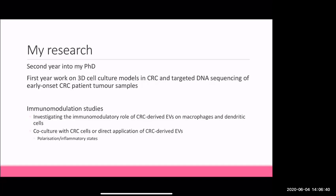Some experiments I'm planning include co-culture of immune cells with colorectal cells and application of EVs onto immune cells, looking at polarisation and inflammatory states. All this EV stuff was new to me starting my PhD, so I'm really trying to learn more about cell-cell interactions within the tumour microenvironment. I picked this paper because at the very end it looks at macrophage EVs on colorectal cancer cells - the opposite of what I'm going to be doing - giving me a nice insight.